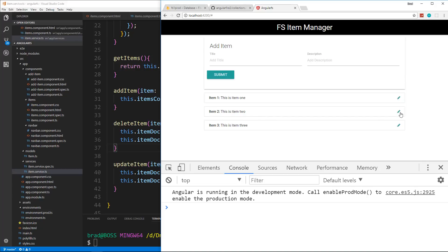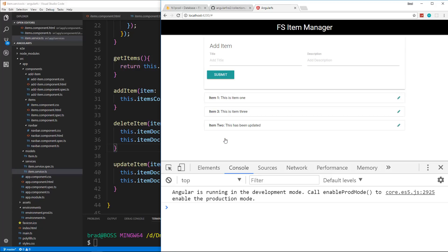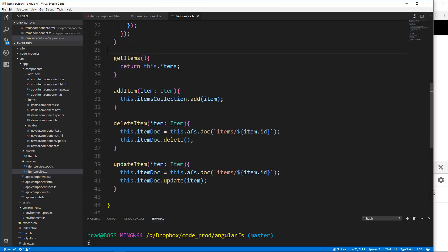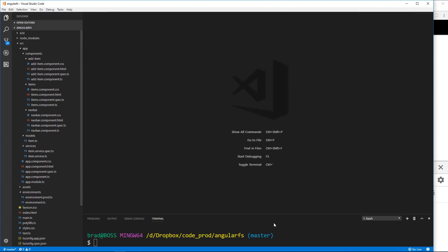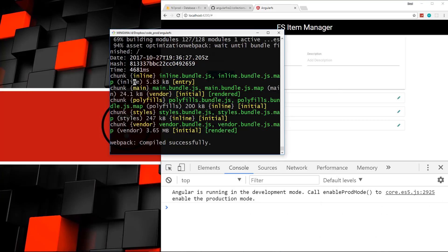Let's edit item two — change it to 'item TWO' and update the description to 'this has been updated'. Click update item. Item two now shows 'this has been updated'. If I reload, it should stay. We now have full CRUD functionality with Firestore. Since we used Angular CLI, we could easily deploy this — let's go ahead and stop the server and do that.